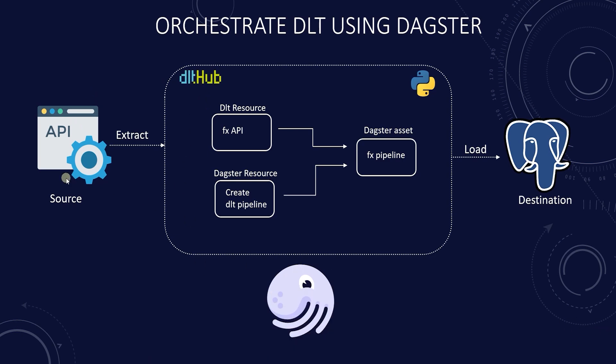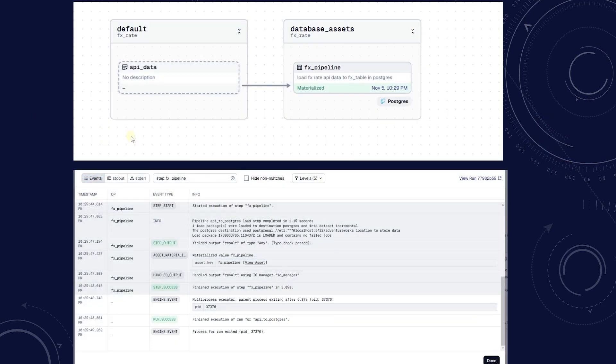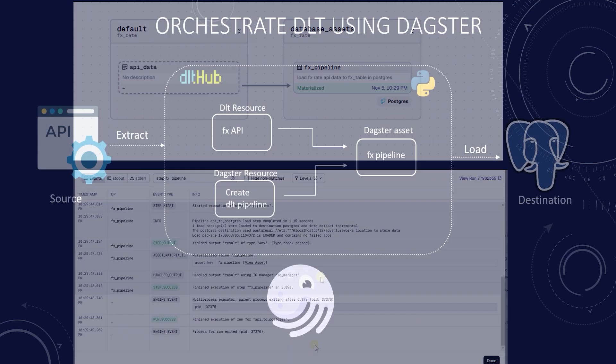Orchestrating data load tools with Dagster can make your ETL process smoother and more efficient. Dagster provides a flexible and Pythonic way to automate complex data pipelines, with features like easy debugging, error handling, and visual insights into job execution. It's a fantastic choice for data teams aiming for reliability and control.